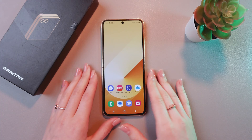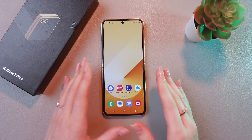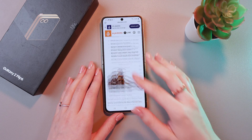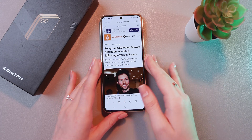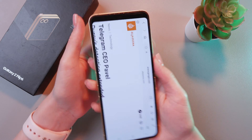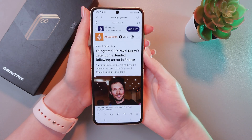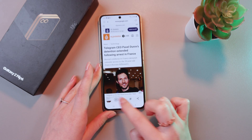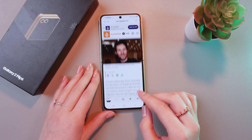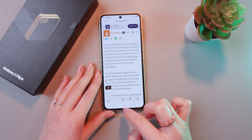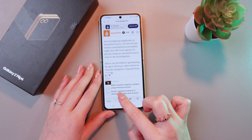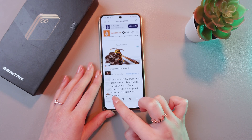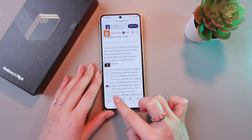Now let me show you how to make scroll screenshots. For this, let's just open any web page — for example, this one. And now just use these buttons as before to make a usual screenshot. But now we can see this arrow, so just tap it to capture the whole page. Continue tapping to see everything which is placed on this page.